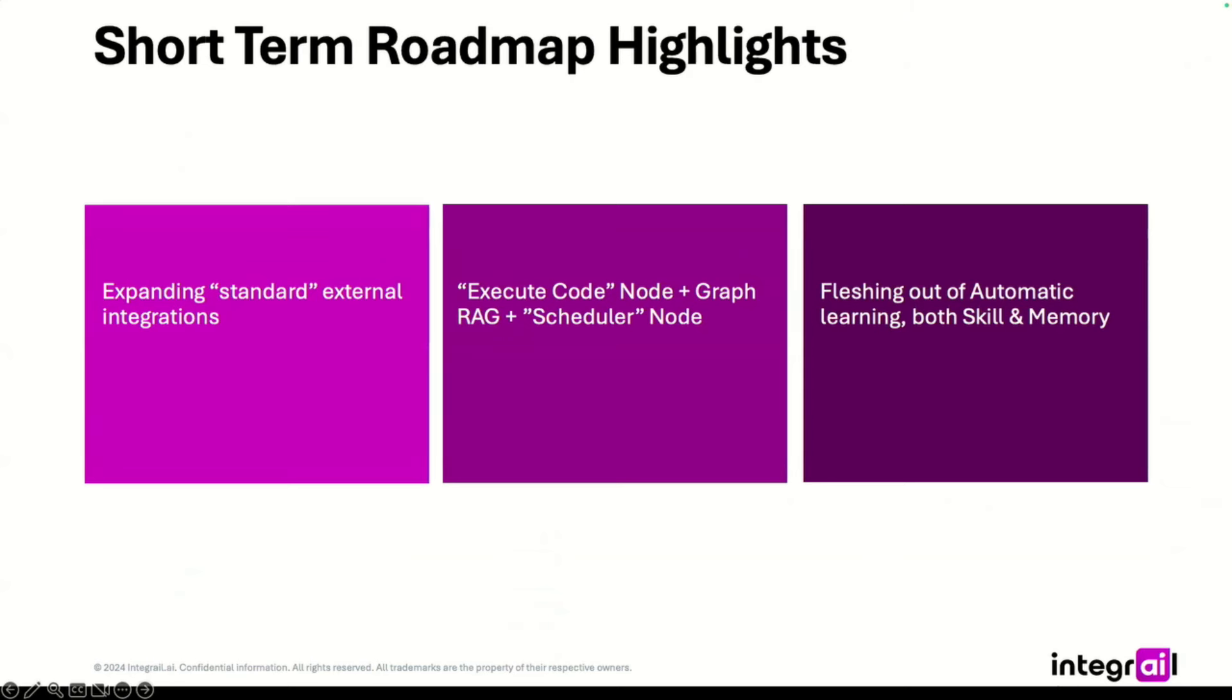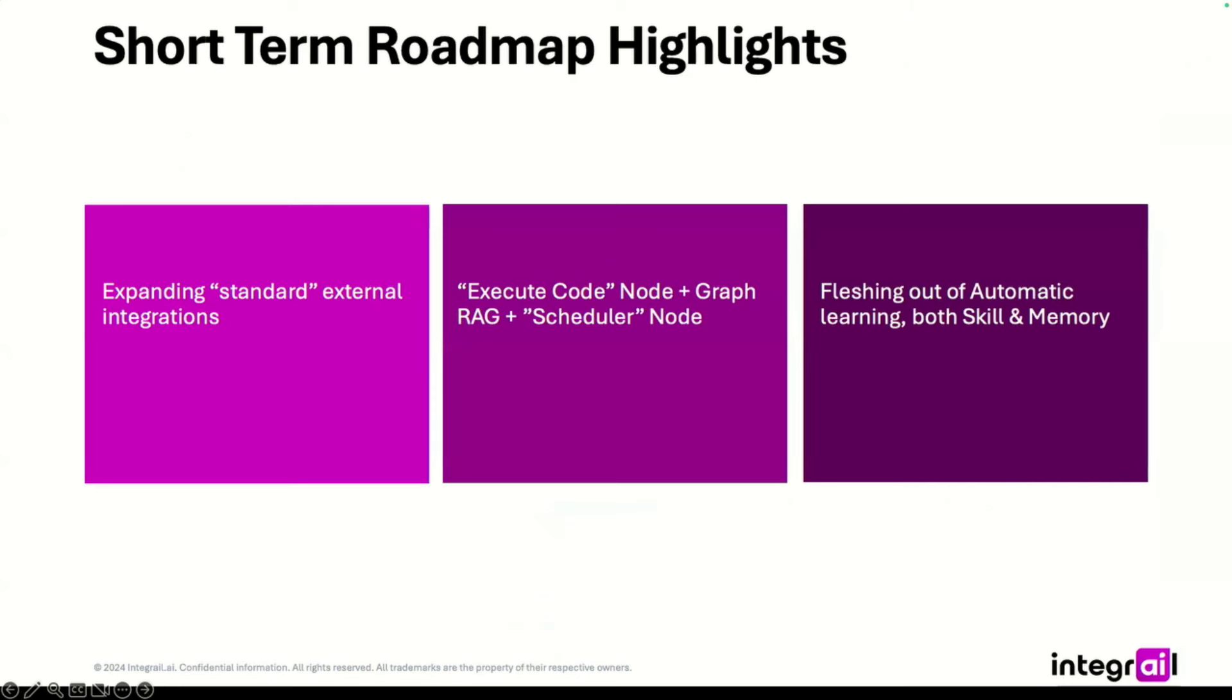As mentioned, we will be adding Graph Rag. So Graph Retrieval Media Generation. As I mentioned in the beginning, combining Graph Rag and Vector Rag gives even better results. And representing knowledge as graphs is also a cool approach which we are working on. And then it's somewhat small, but also important, we will be introducing a scheduler node that allows you to run your agents on the schedule. And there are a lot of use cases where this would be quite useful.